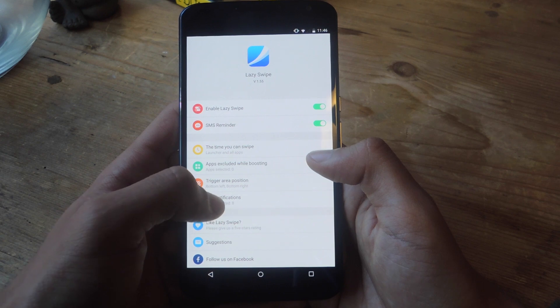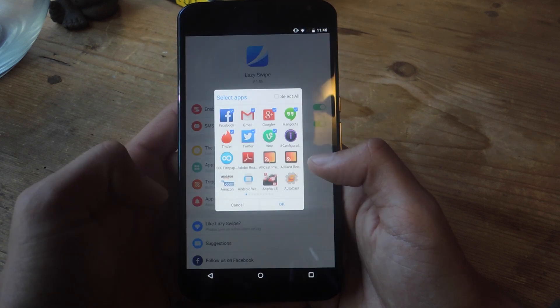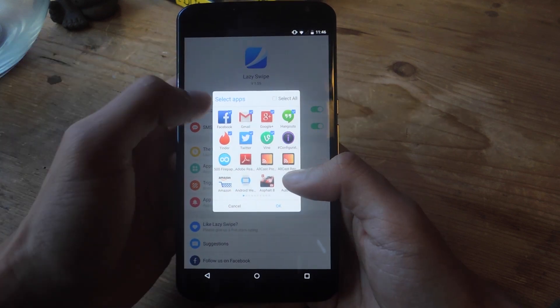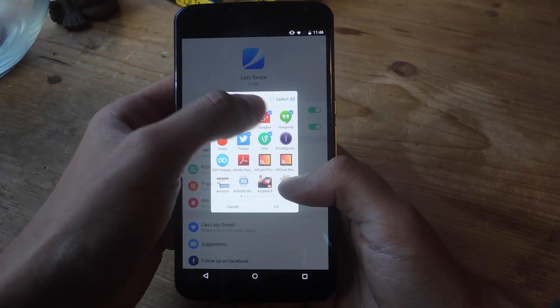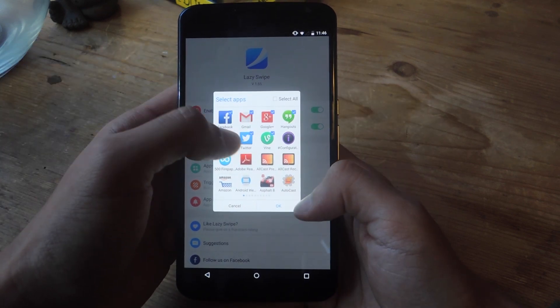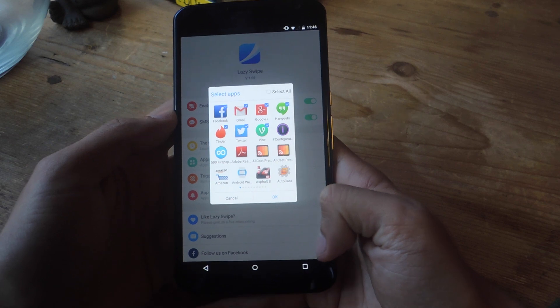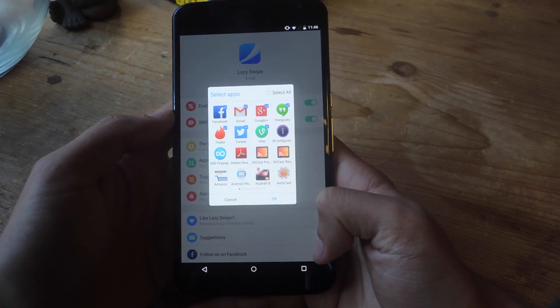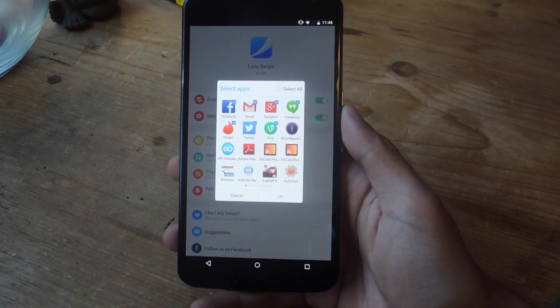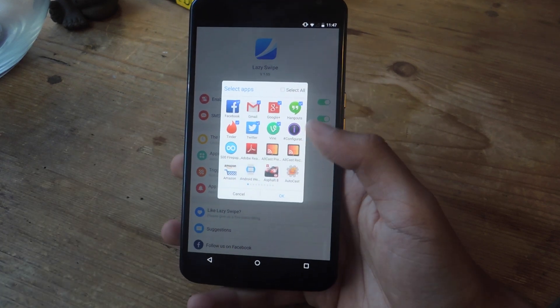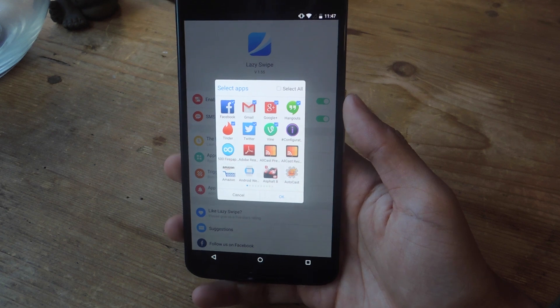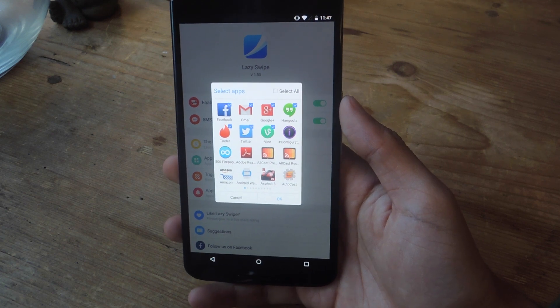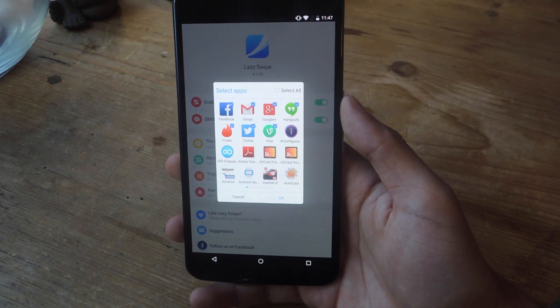And finally you can set app notifications so you'll be able to see notifications for these certain applications directly from the LazySwipe menu. Alright well that's it. Thanks guys. Don't forget to like, comment, and subscribe and check out the full tutorial over at GadgetHacks.